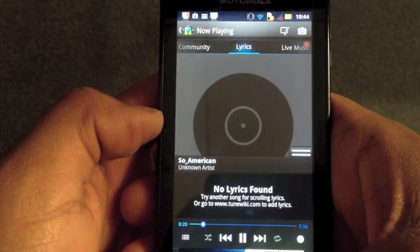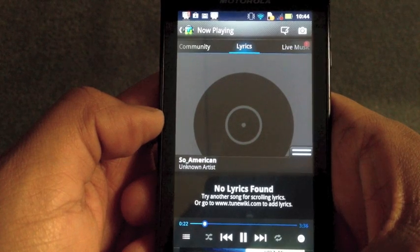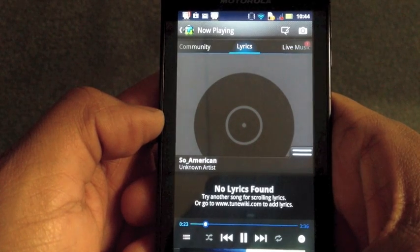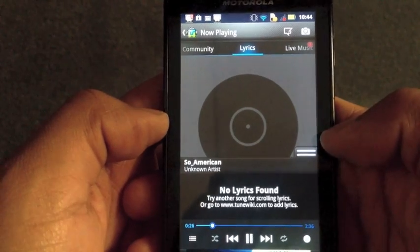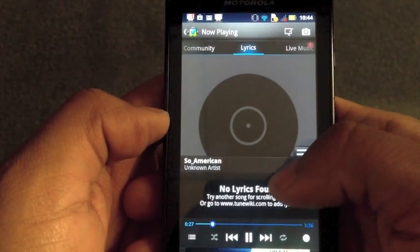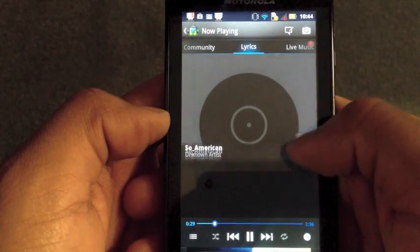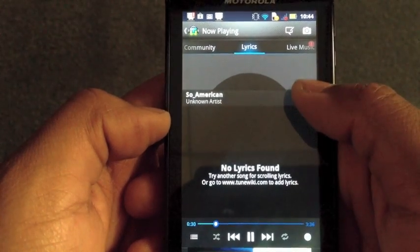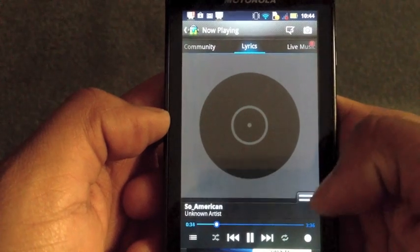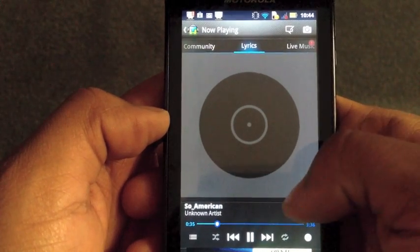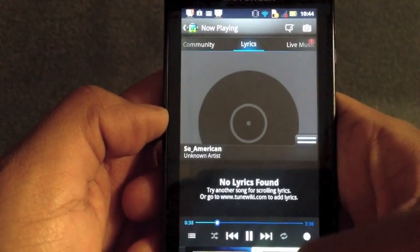Hey, it's the TuneWiki team here to talk to you about one of the coolest underutilized features in the TuneWiki Music Player, which is tag editing. What you can see here is you're on the now playing screen, and you can see that there's no album art, the lyrics aren't found, and so there's a way to fix this in many cases.